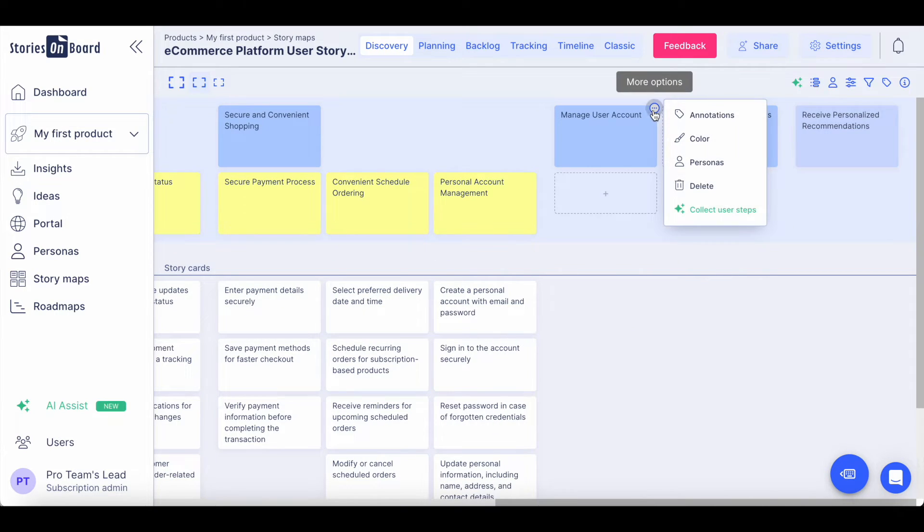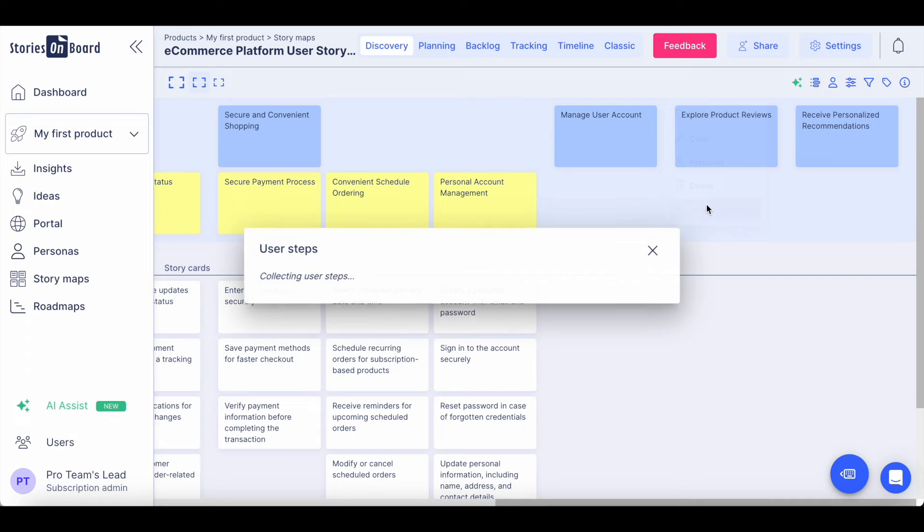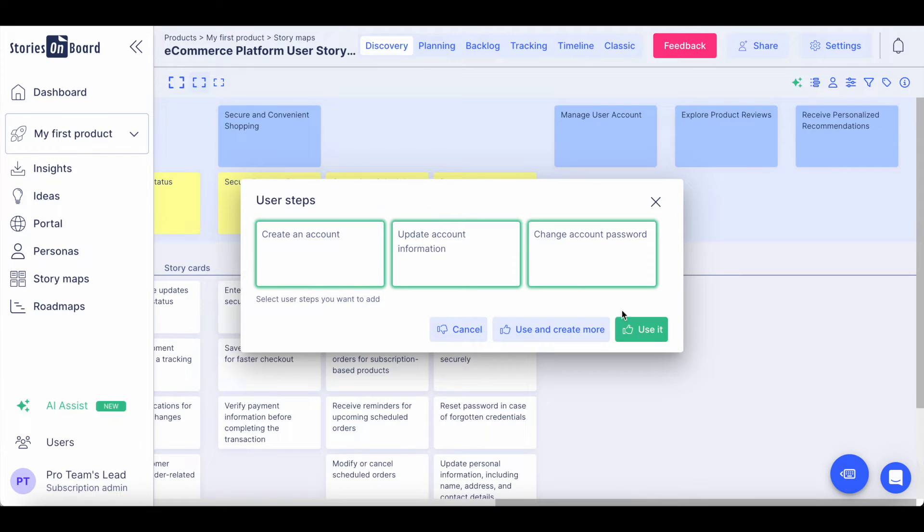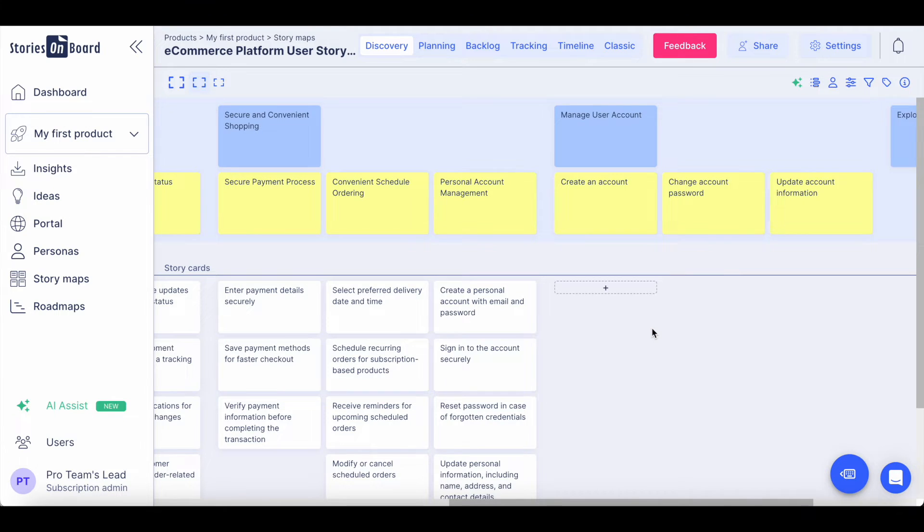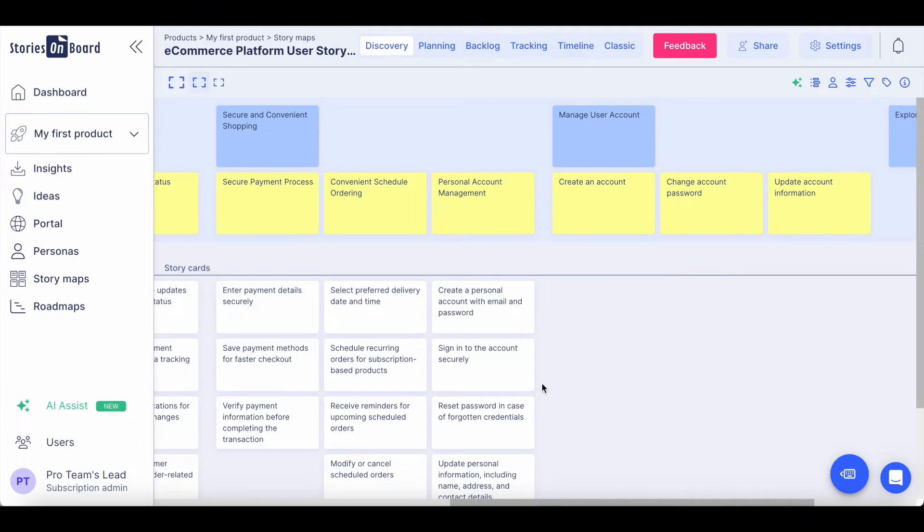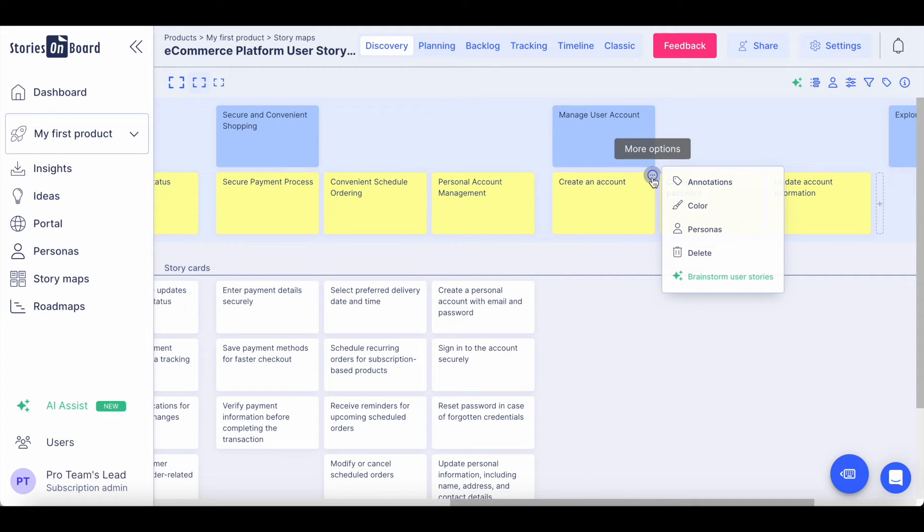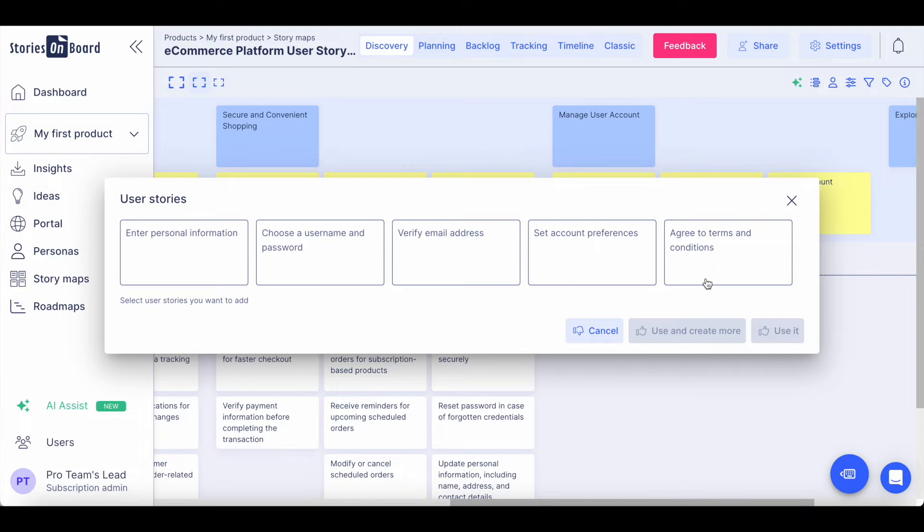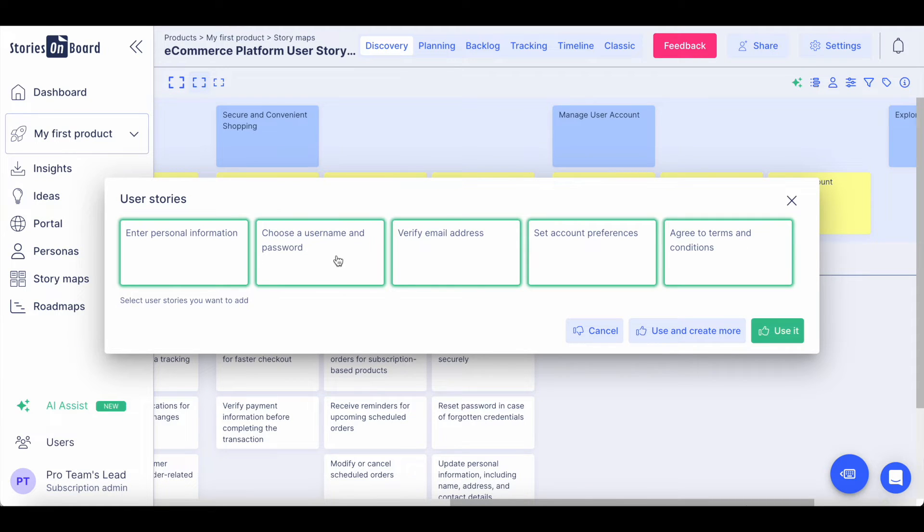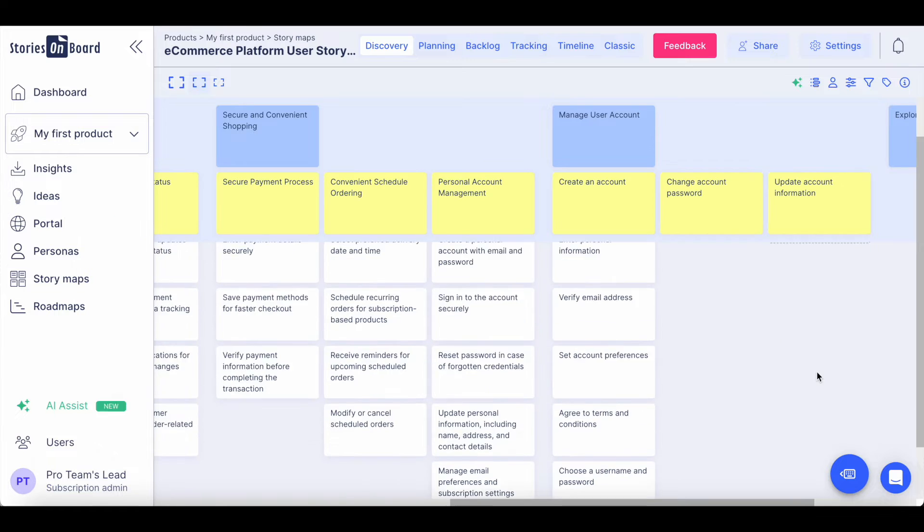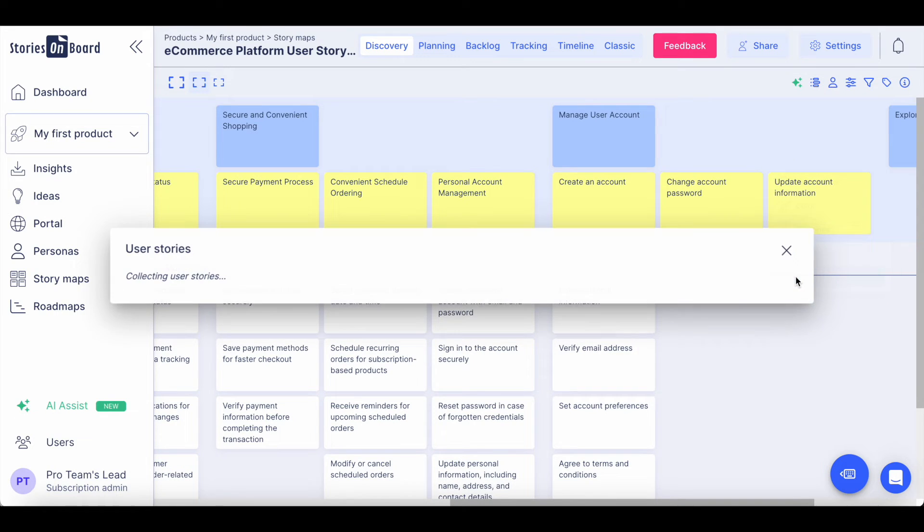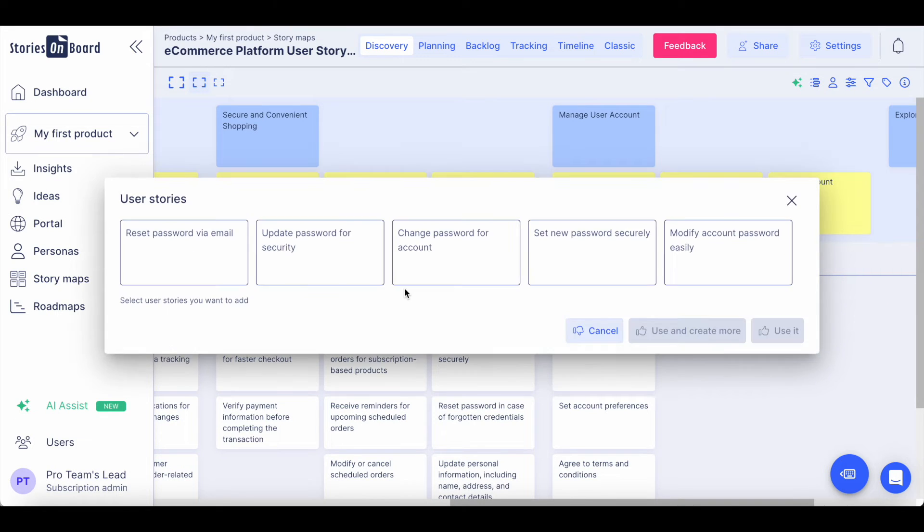You can also collect user steps under each of your user goals using Stories on Board AI. Once you've extended your product backbone, you can also ask Stories on Board AI to brainstorm user stories for your steps. You can select which ones you would like to take into consideration and they will be placed under your steps. You can repeat this action with each of the steps.